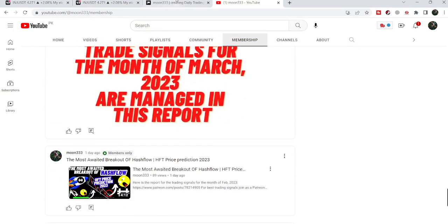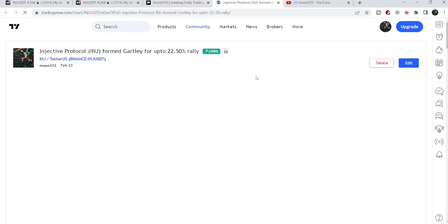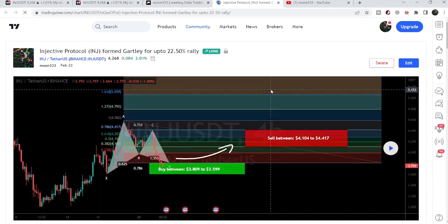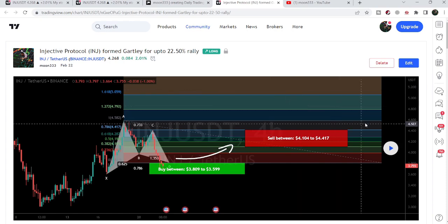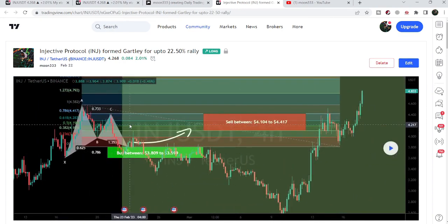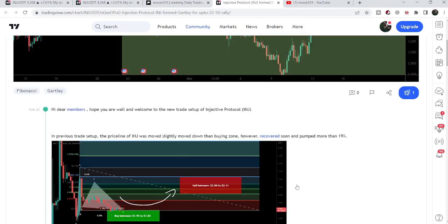Let me begin with my most recent trade signal for Injective Protocol that I shared with my members on the 22nd of February 2023. That was a harmonic bullish reversing Gartley pattern that Injective Protocol formed with the US dollar pair on a 4-hour time frame chart. After playing out, you can see the price line started a reversal from there and after hitting the sell targets moved down, then we had the bigger pump.